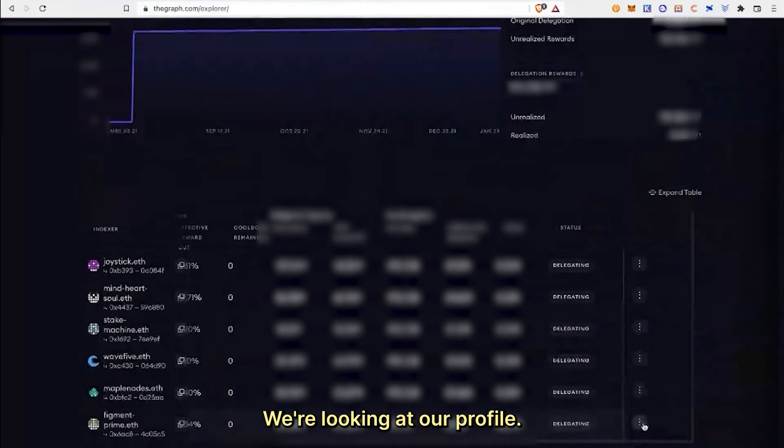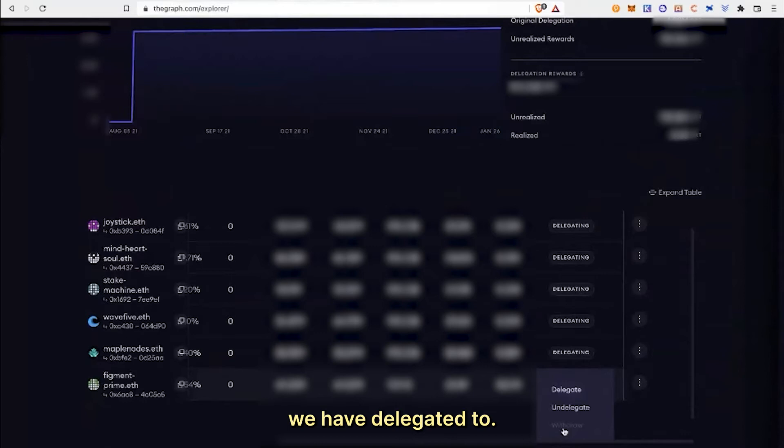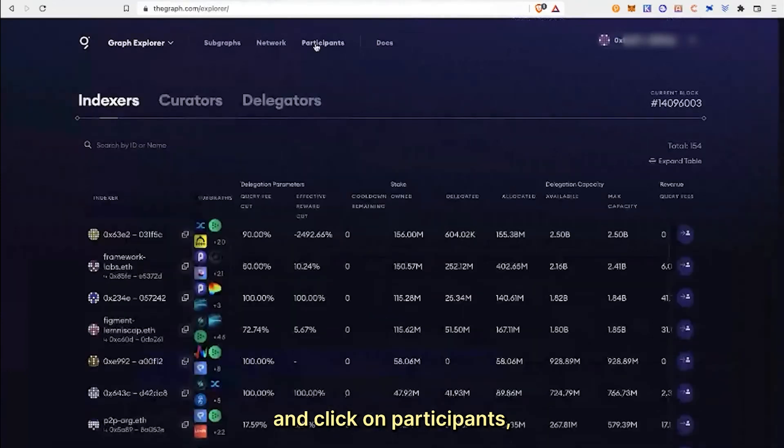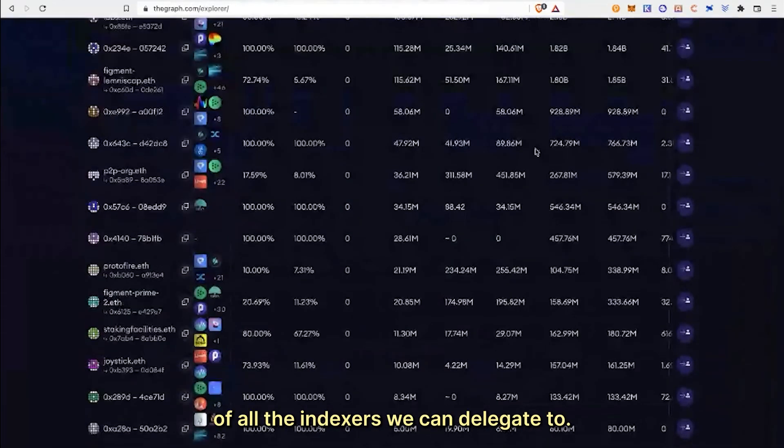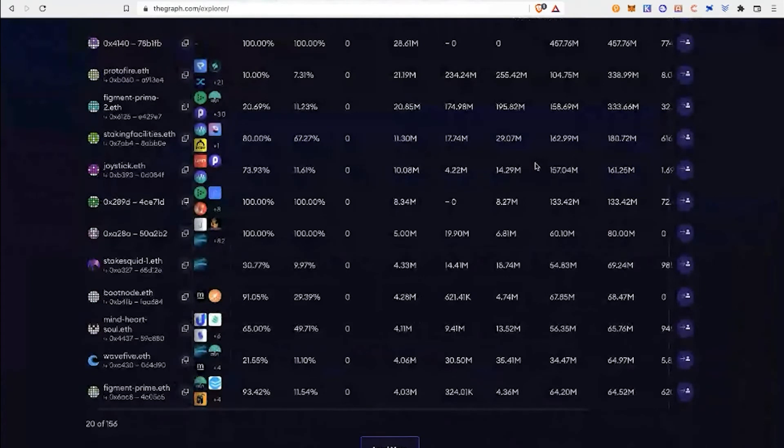Here we're looking at our profile. We can scroll down to see the indexers we have delegated to. If this is your first time, you'll have nothing here. We can scroll up and click on participants, which will show us a list of all the indexers we can delegate to.